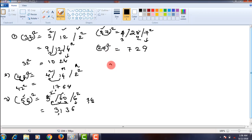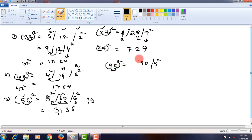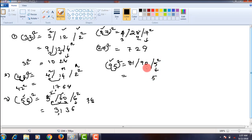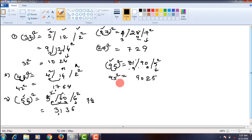Let us take another problem, that is 95 square. First, square of the units place digit. And in the middle part, take twice the product of these numbers. What is the product? 9 times 5 is 45. Twice that is 90. Then square of the tens place digit, that is 81. 5 square is 25. The ones place digit is 5, and 2 carries over to the next step. The next step becomes 90 plus 2, that is 92. The ones digit is 2, and 9 carries over. So 81 plus 9, that is 90. So 95 square is 9025.